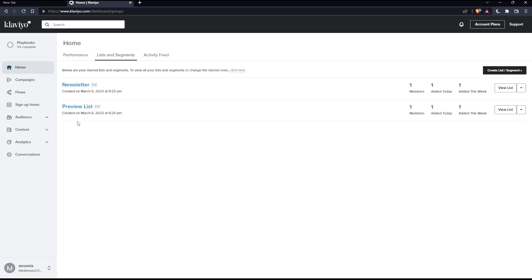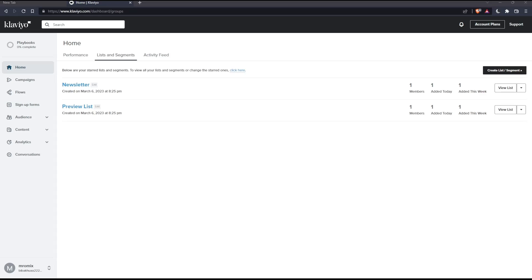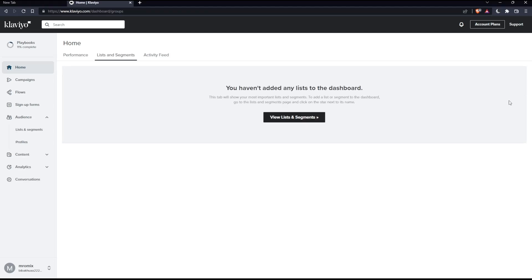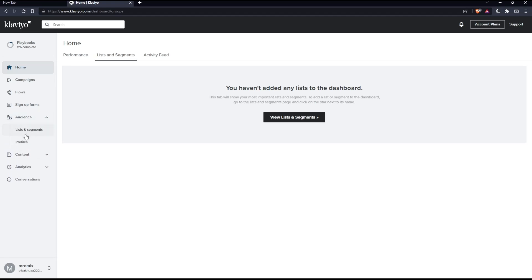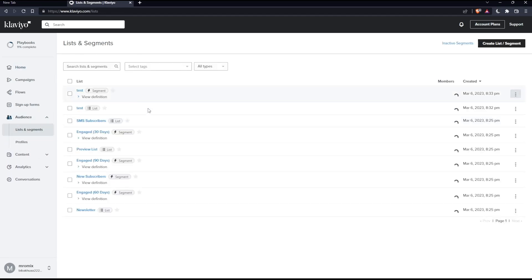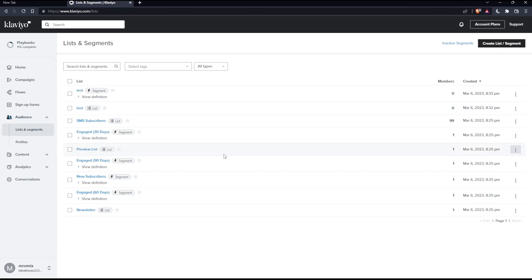Once you click on this, as you can see, we will find all the lists that we have or the segments that we have into our account. If we would like to export a list, we can simply just click into the list or segments of your choice. If you didn't find any listed segments here, you'll find this view list and segments, or you can just go and expand this audience section, then click on lists and segments. That should give you all the lists and segments that you have.